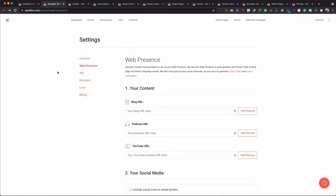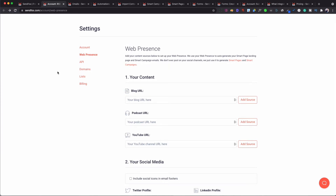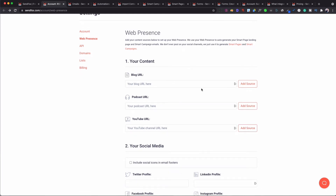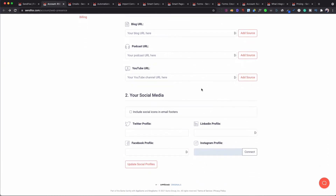Another feature is web presence. If you're a blog writer you can bring your URL here; if you do a podcast or have a YouTube channel you can bring those in as well. This lets you link up that information so that when you're running smart campaigns, you can integrate content feeds into emails, automatically letting people know that new posts or new videos have arrived — without all the copying and pasting. It also allows you to connect social media: Twitter, LinkedIn, Facebook, and Instagram, which can appear in your email footer.